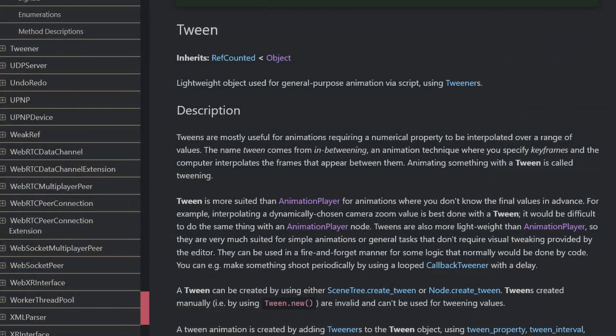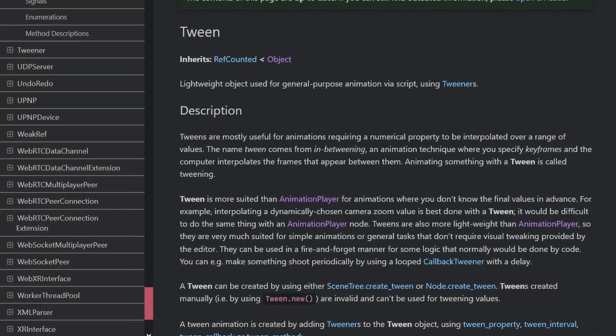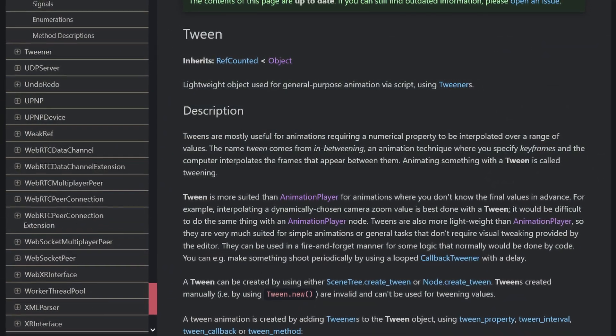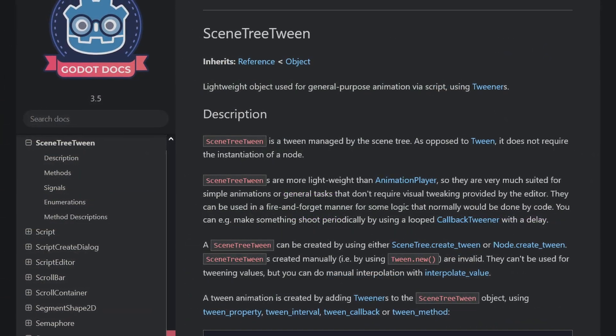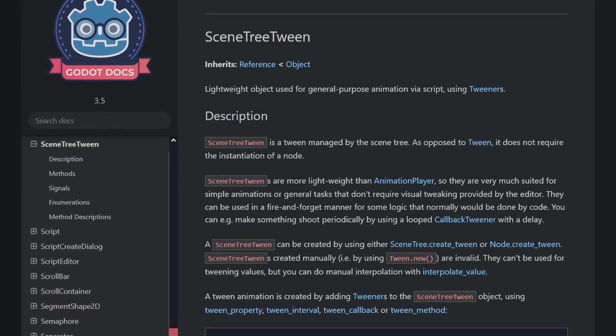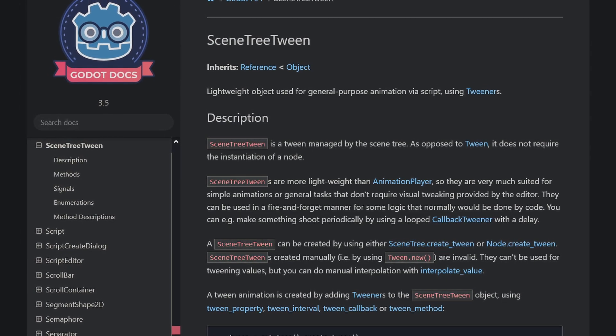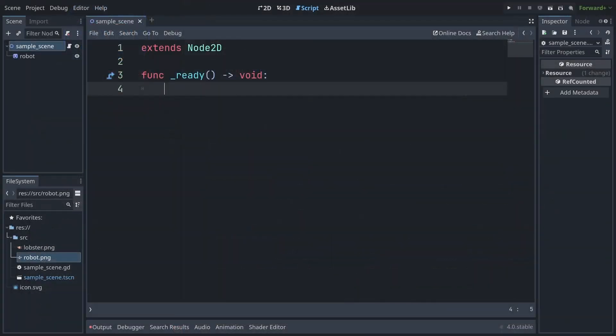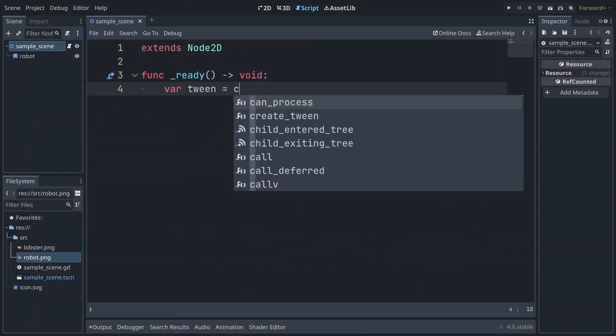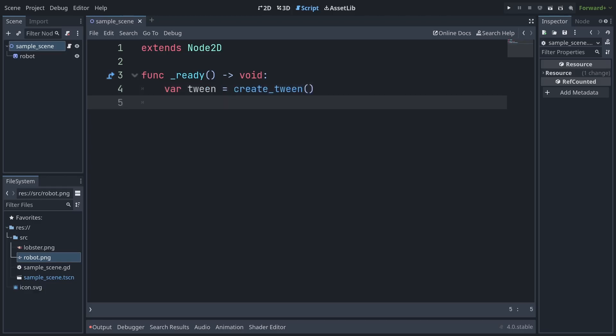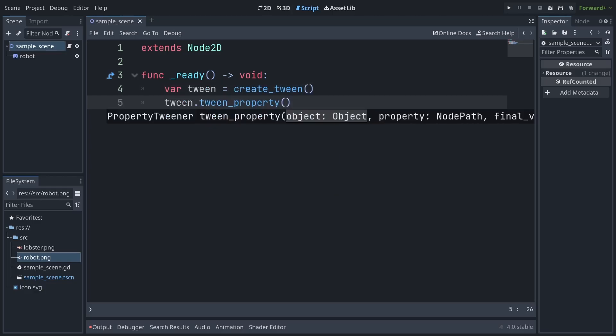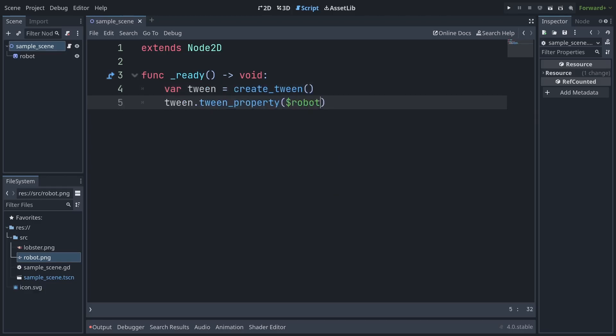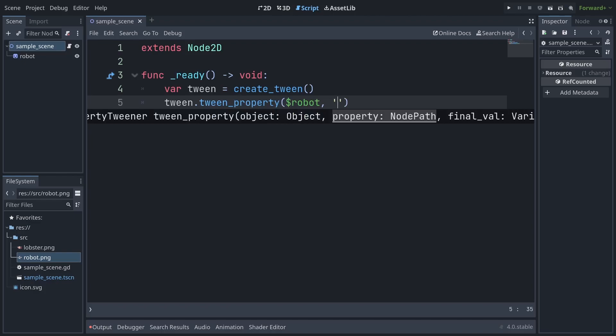Tweens have received a rewrite in Godot 4 and Godot 3 users are in luck as this feature has been backported via the scene tree tween class. Rather than the previous requirement of using a tween node, tweens are now simple ref counted instances handled by the scene tree, making them more lightweight and available anywhere in the application.